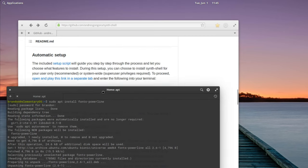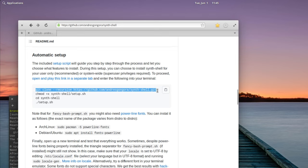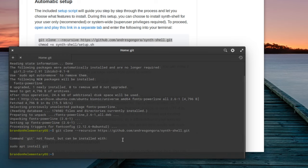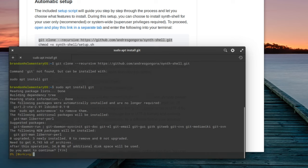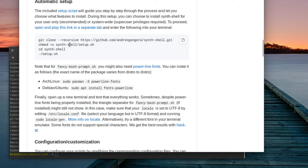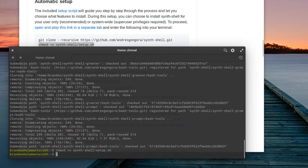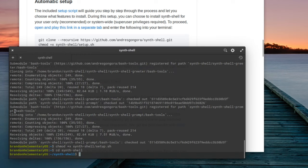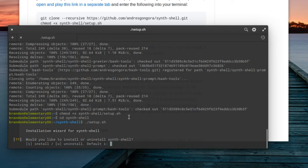Now we're going to run the git clone command to get synth-shell. I'm doing this in my home directory, so paste that in. Elementary OS doesn't include git out of the gate, so if you don't have it, install it with: sudo apt install git. Once git is installed, go ahead and clone the repo. Then we'll change the permission of setup.sh to executable — paste that in. Now cd into the directory it was downloaded into and run the setup.sh script.